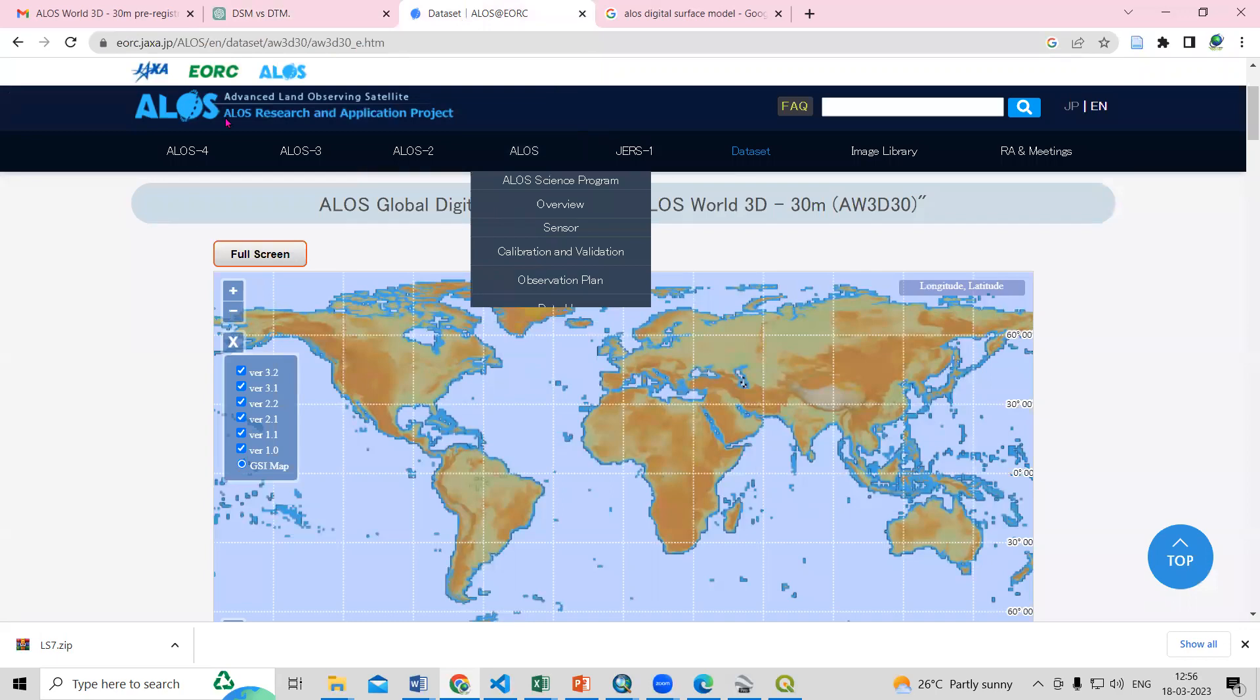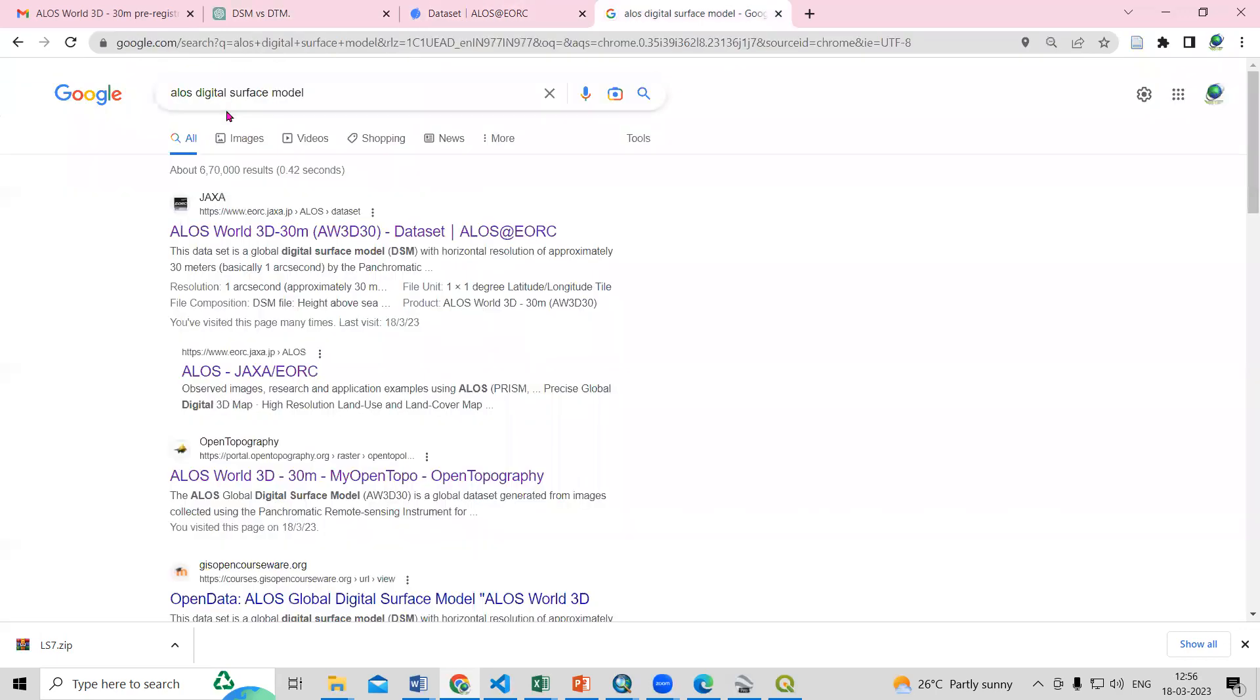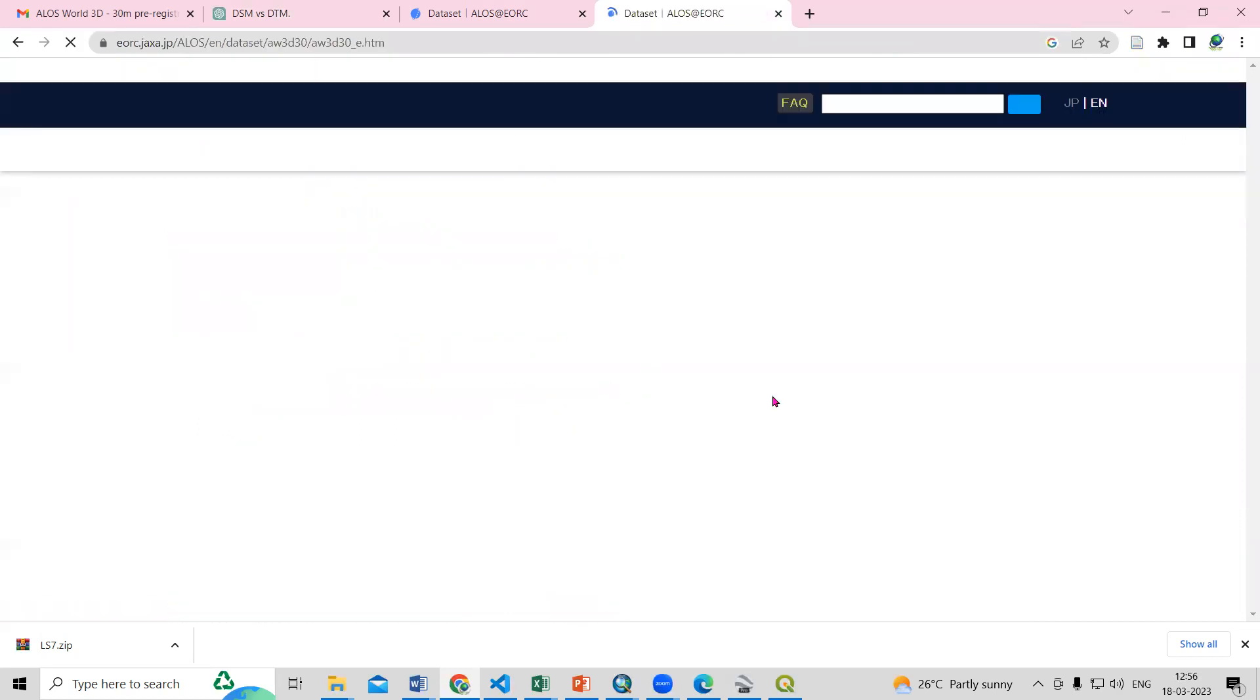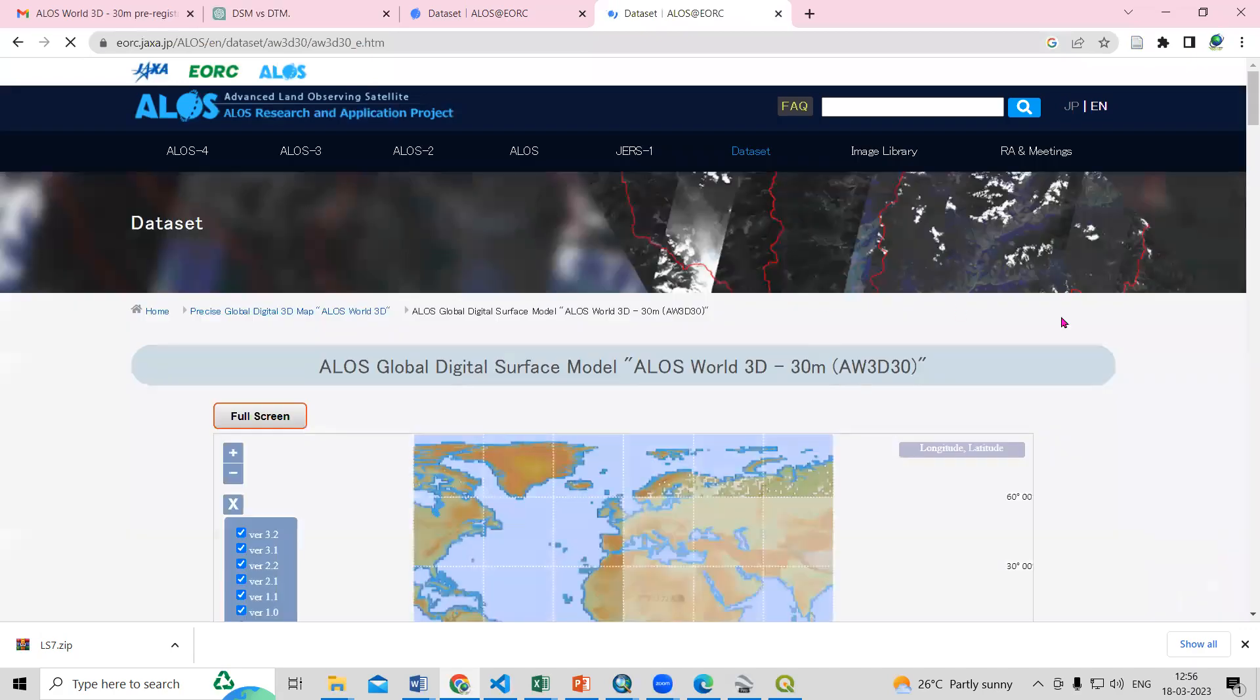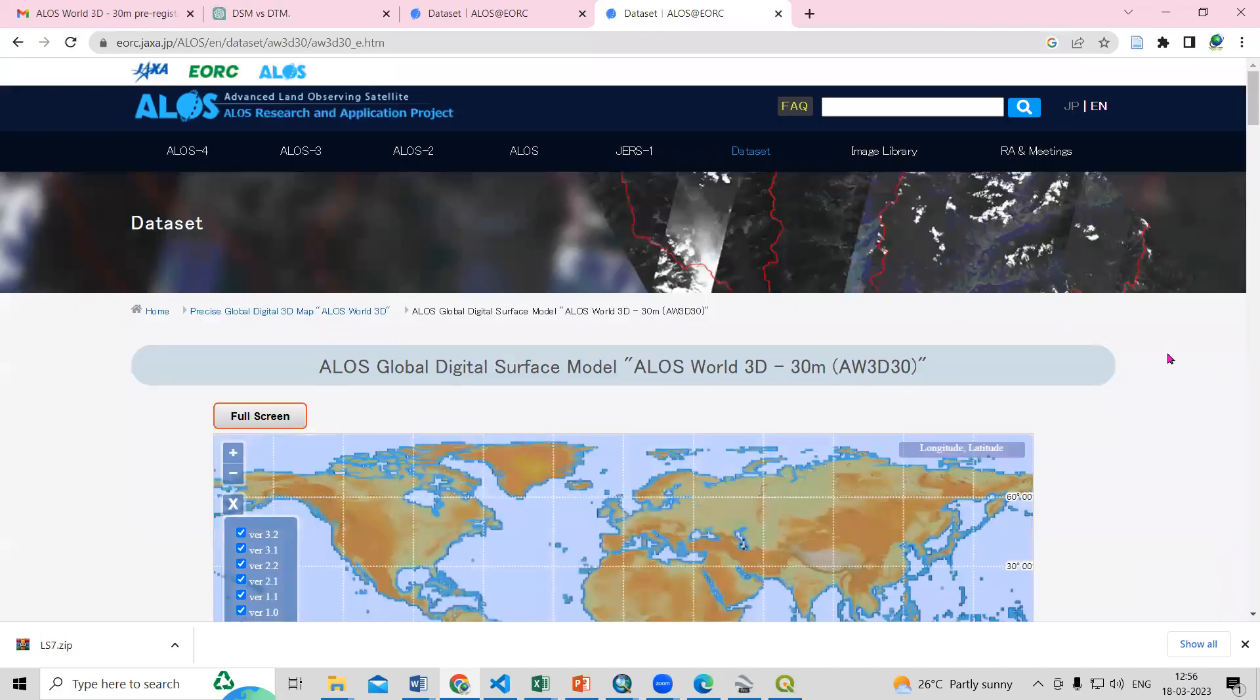And search here ALOS digital surface model. You will see this ALOS World 3D 30 meter. I will provide the link in the description box where you can access this website.